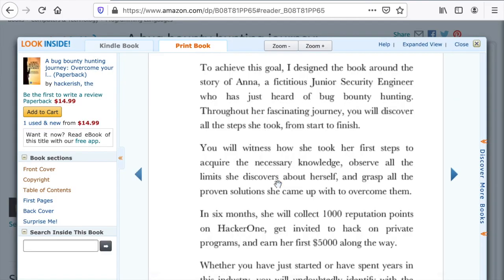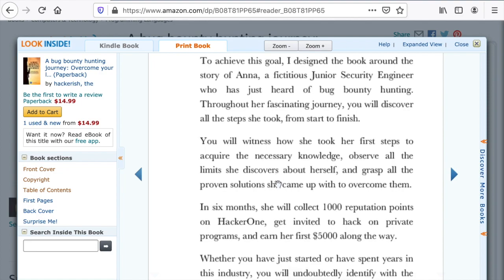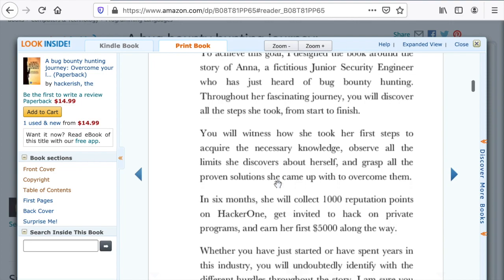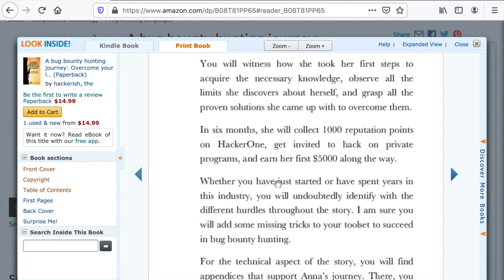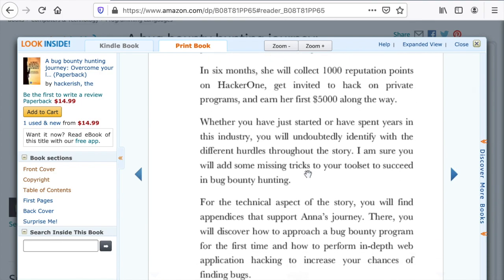The book is kind of a short story about Anna, a junior security engineer who has just graduated from school. She already knows a little bit about security vulnerabilities, especially web application vulnerabilities, but she's really curious and enthusiastic. She wants to become an Offensive Security Certified Professional. She meets her friend Julia, and this is where she hears for the first time about bug bounty hunting. Along her journey, you will certainly identify with the different phases and struggles she will face. At the end, she will be able to earn her first 1,000 reputation points on HackerOne and earn $5,000 along the way. This story reflects a typical bug bounty hunter journey based on my experience, the bug bounty hunting community, and my triage analyst experience.